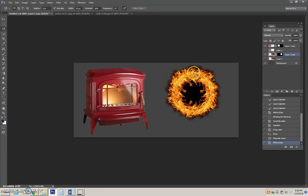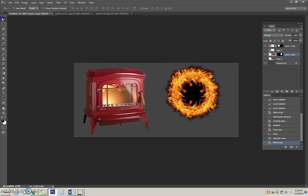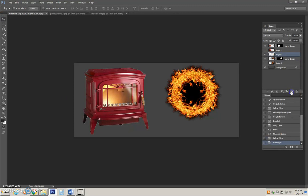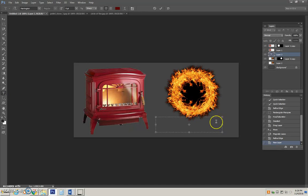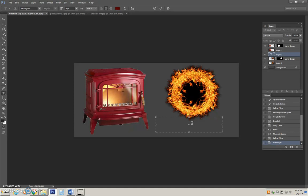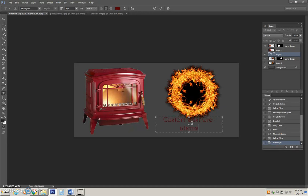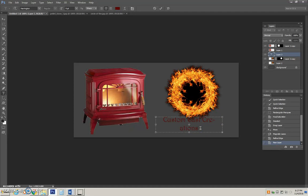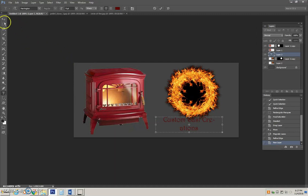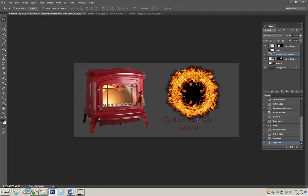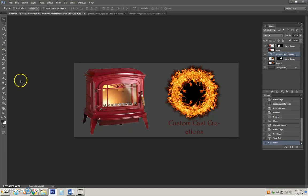Alright, looking pretty good, but we definitely need some type of tagline. So I will add a new layer and I'll put a text box in. I want to position my text box and I have the ability to position it after. So for now, I'm just going to go ahead and write my text. Something that has to do with the content of my ad. Alright, so I've chose custom cast creations pellet stoves with style. I'll go ahead and move it down a little bit. And as you'll see, it's not really the right size.